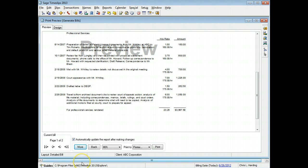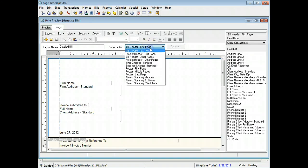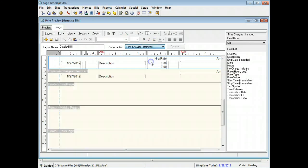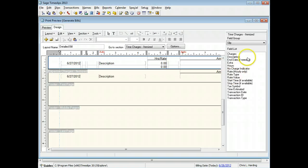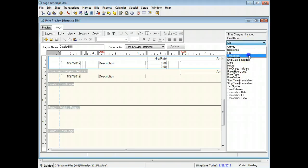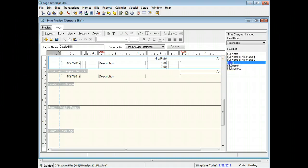Switch back to the design page to make these changes. Switch to the time charges itemized section. First, we'll add timekeeper initials to the bill layout. Switch to the timekeeper group of fields and drag the initials field to the left of the slip description.